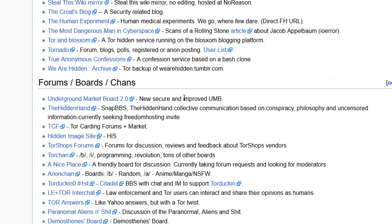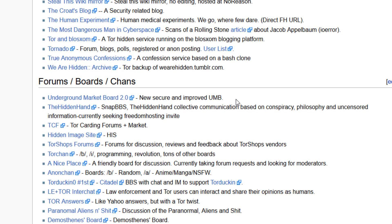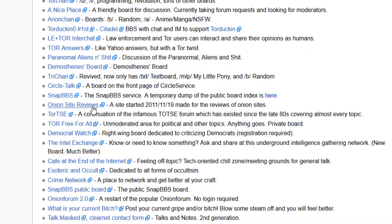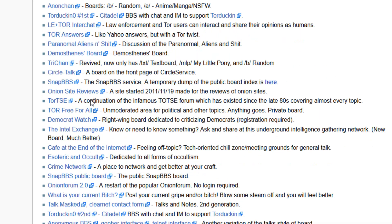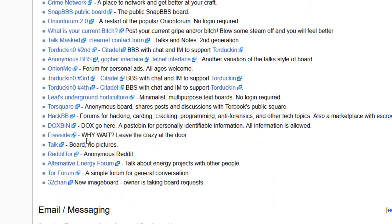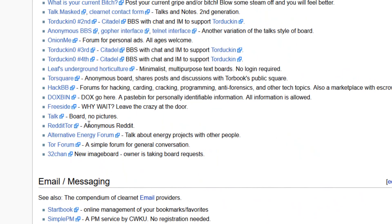Forums, new security and improved UMB, underground market board. I don't know about this forum but maybe it is illegal. Some are here like Tor board, anonymous reddit, talk about energy technology projects and other people. A simple forum for general conversations.